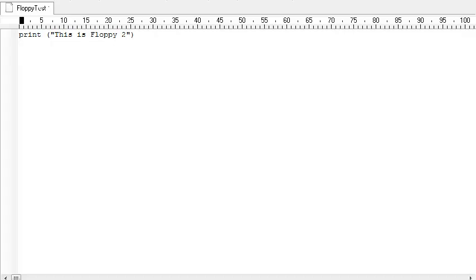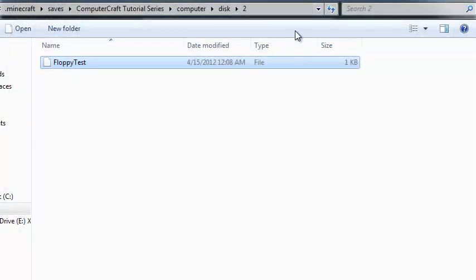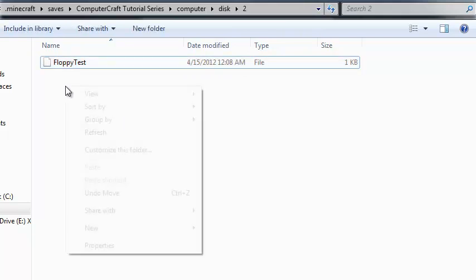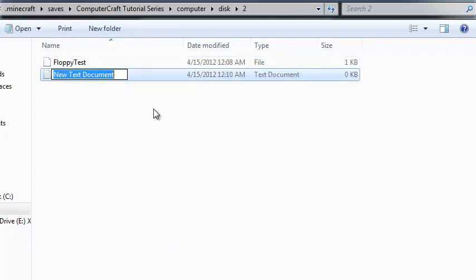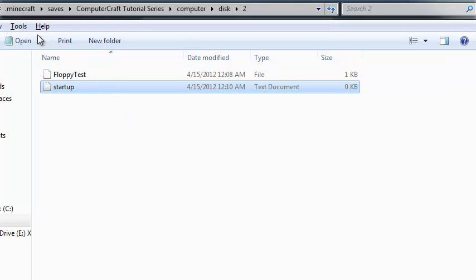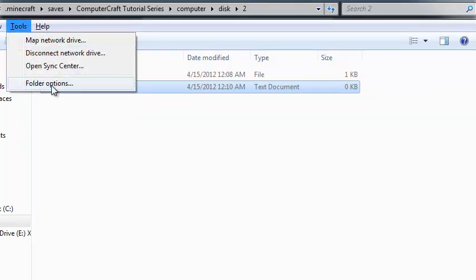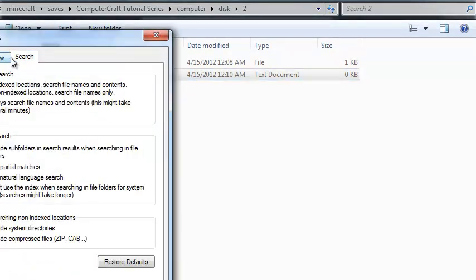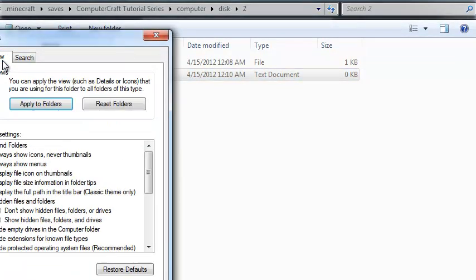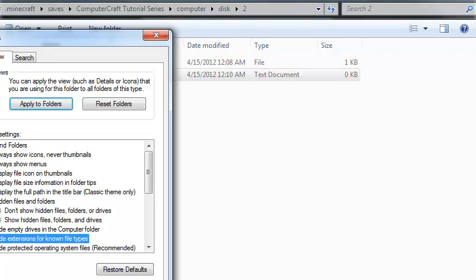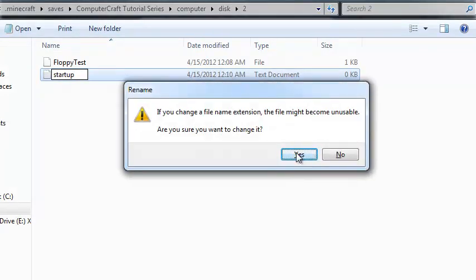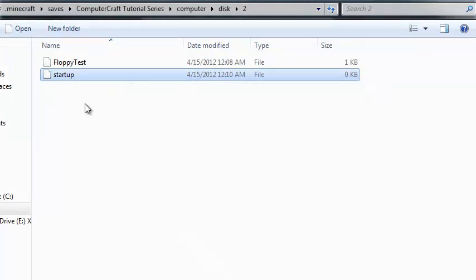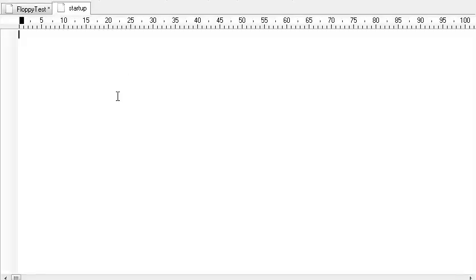So the next thing we want to do is a startup program. To make like a boot disk for a computer. And to do that, all you have to do is create a new text file. And let's call it startup. It has to be called startup or it won't work. And you see this created a text document. I've got to do something really quick. Uncheck hide the extensions. Because these programs can't have extensions on them or they don't work. So now we can edit startup again. So what do we want to do?